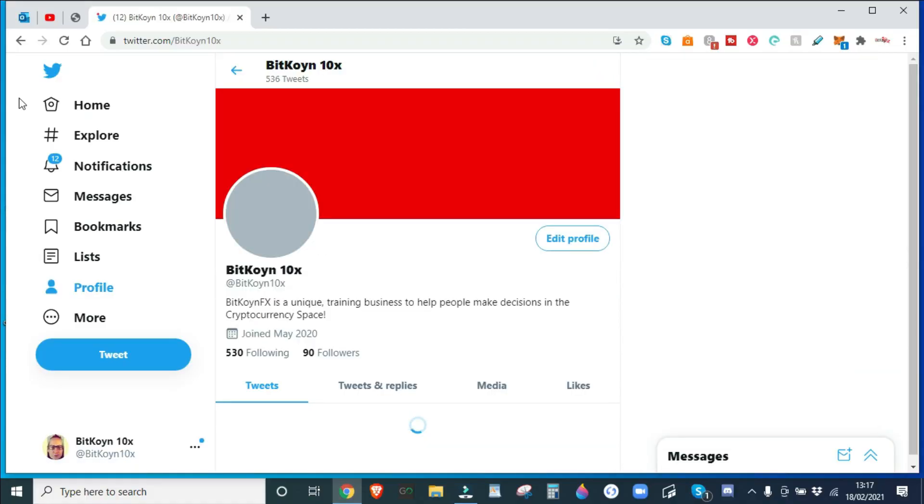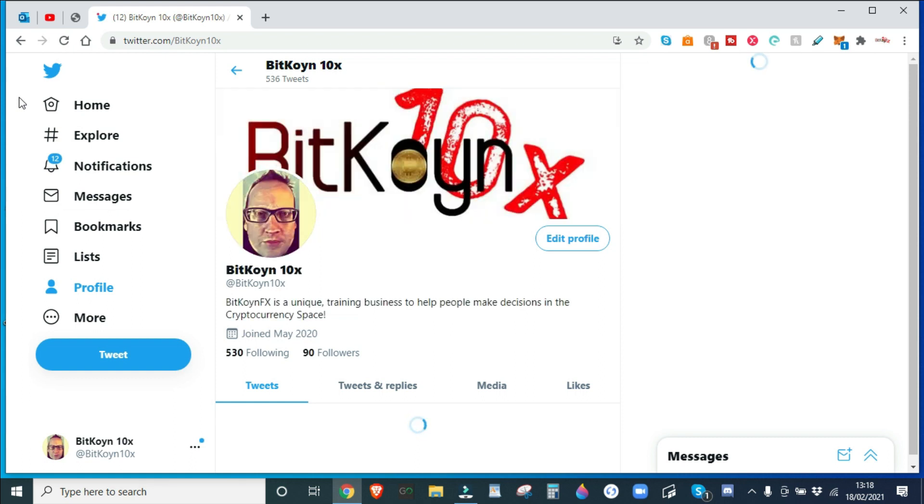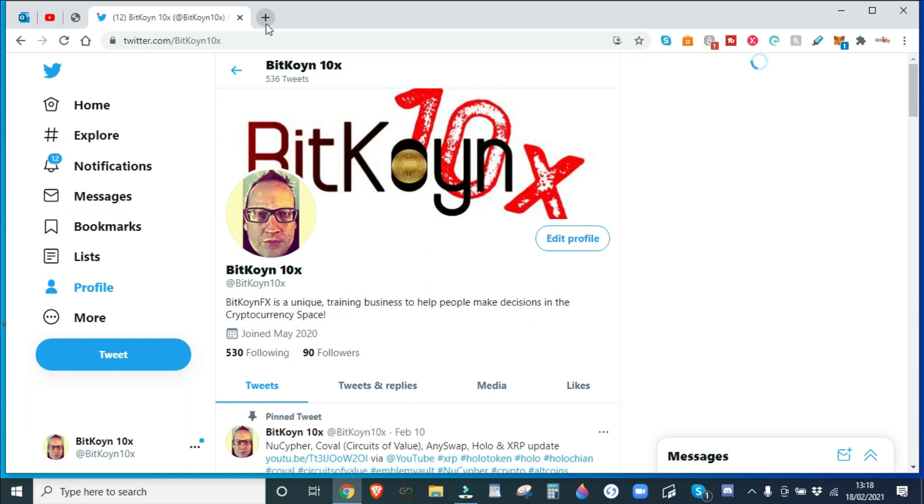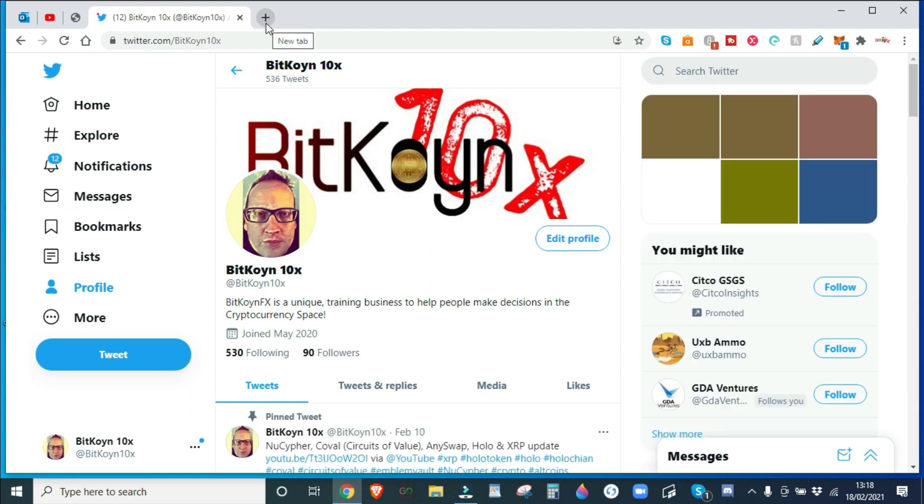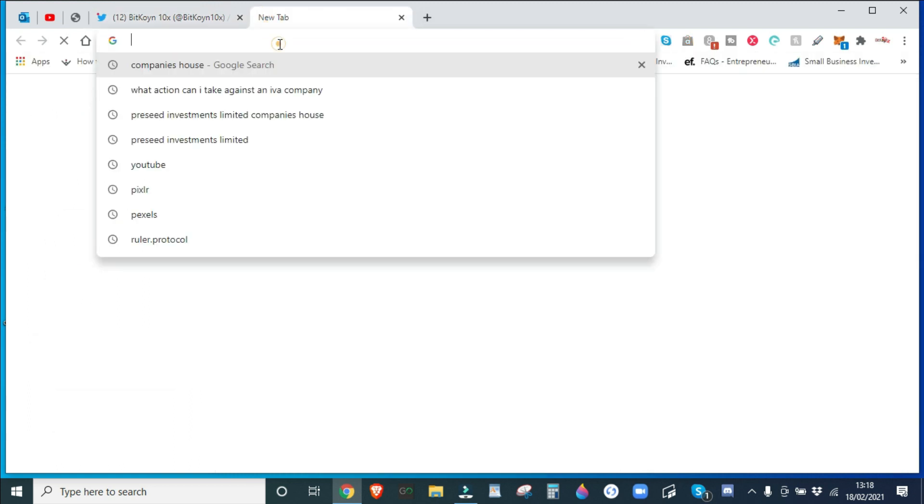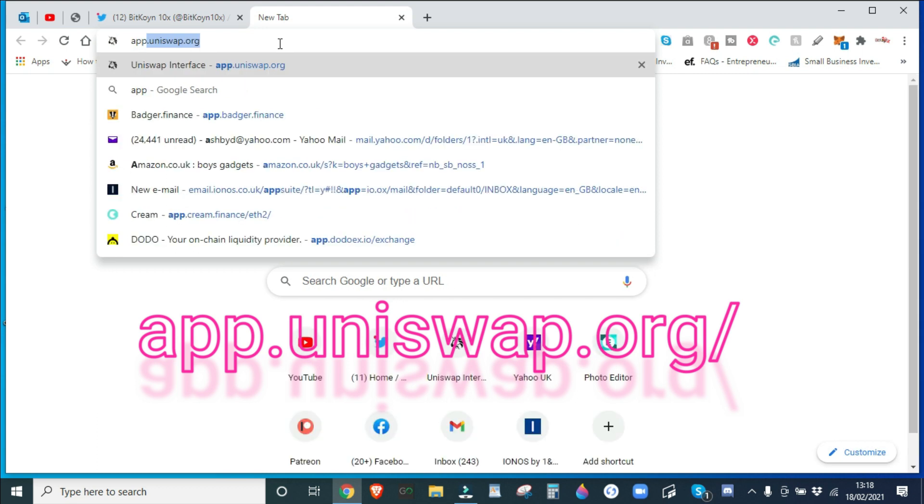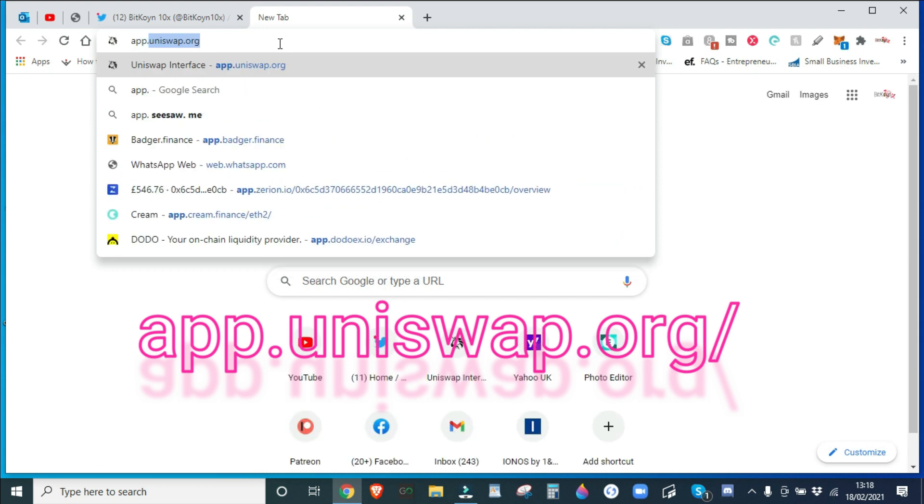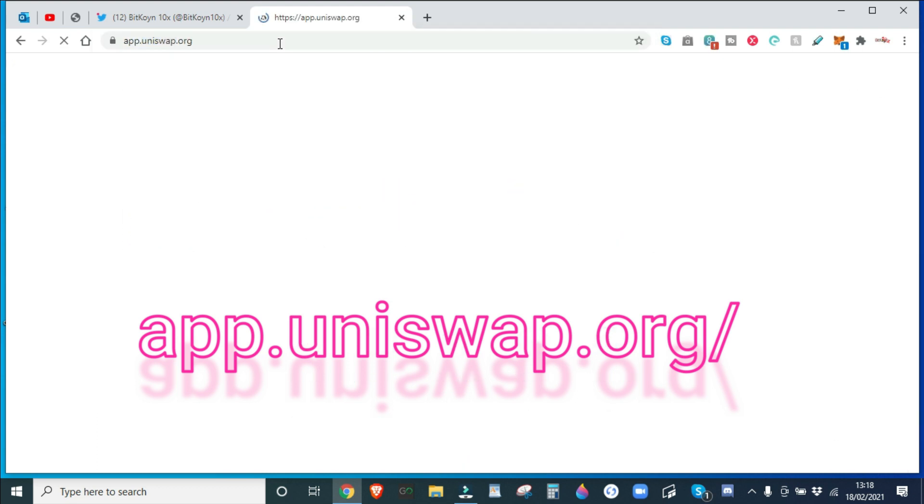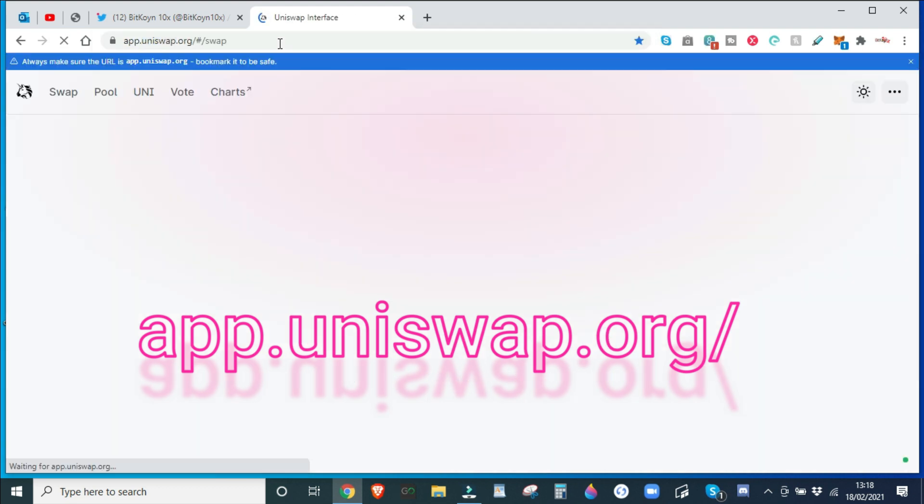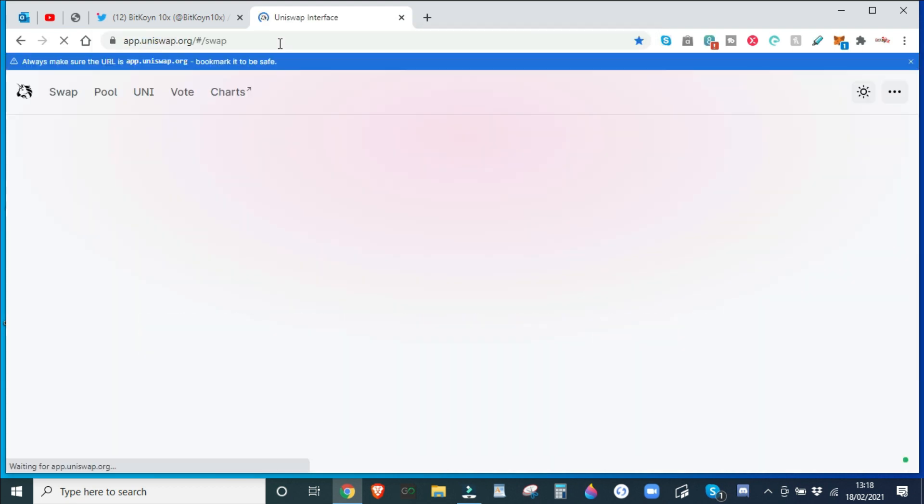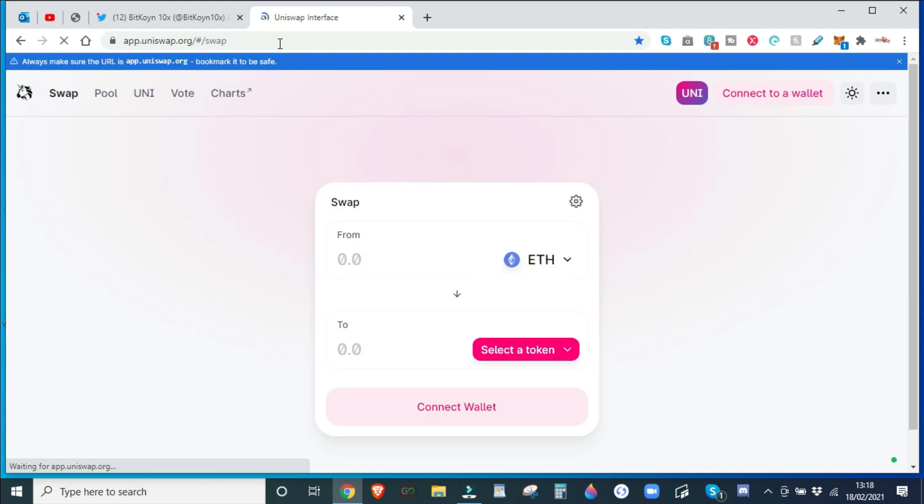Hello there guys, welcome to Bitcoin 10x. I'm just gonna do a quick tutorial. Main reason being I've just done a video on COBOL, Circuits of Value, and I think it's a really good project but I forgot to tell people how to buy it. So we're gonna head over to app.uniswap.org.